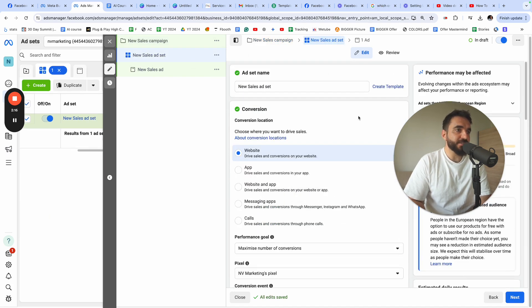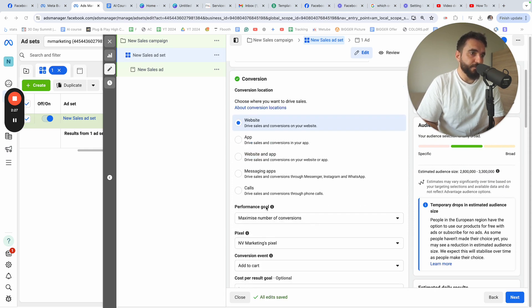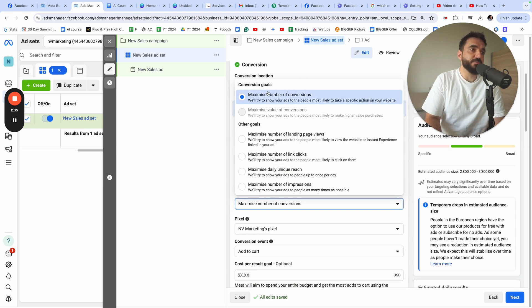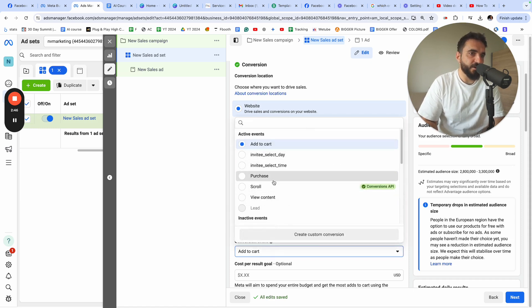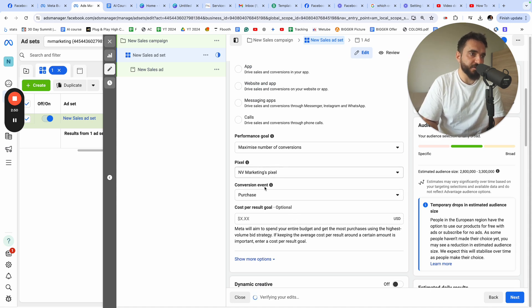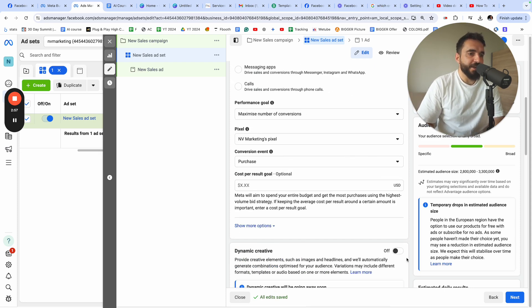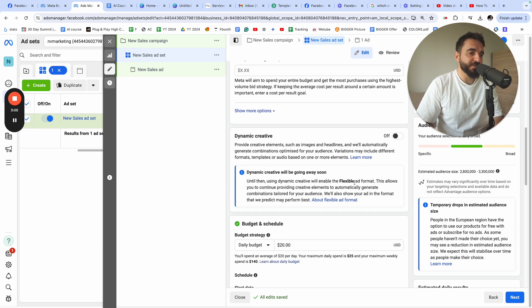I'll click Next. On the next window, this is where I do my targeting and set the campaign objective. I'm going to choose 'Website.' For performance goal, I choose 'Maximize Number of Conversions' — 99% of the time this is what I use. The pixel I'm using is my Envy Marketing pixel installed on my website, and the conversion event will be 'Purchase,' so I'm optimizing for sales. Dynamic Creative I'll turn off.